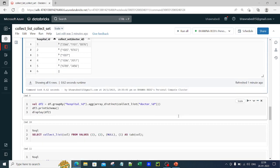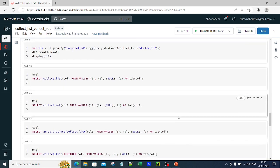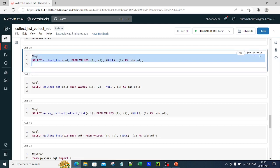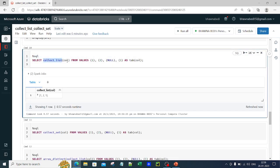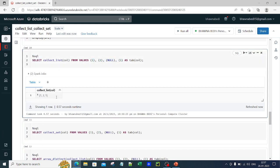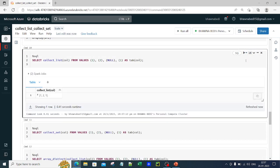Now I'm going to show you the same thing in SQL. Looking at command 10, I'm using collect_list on a column that has values 1, 2, null, 1 — four values. collect_list by default gives you all values including duplicates. Let me run it again — it is giving you three values, not removing duplicates in SQL as well. This is the usage of collect_list in SQL.